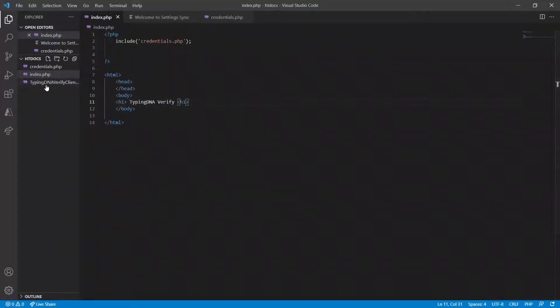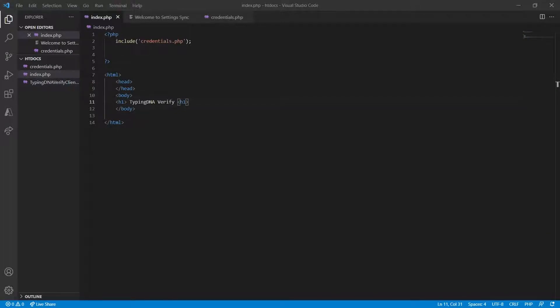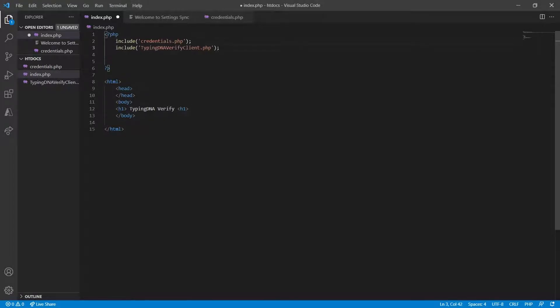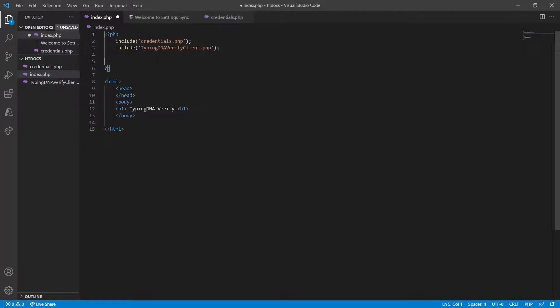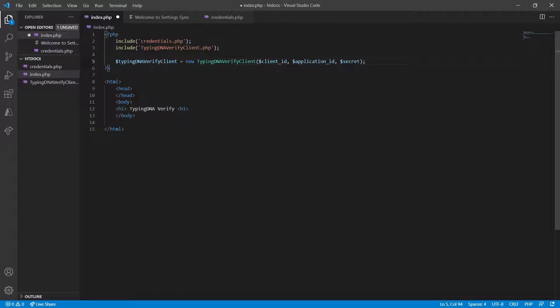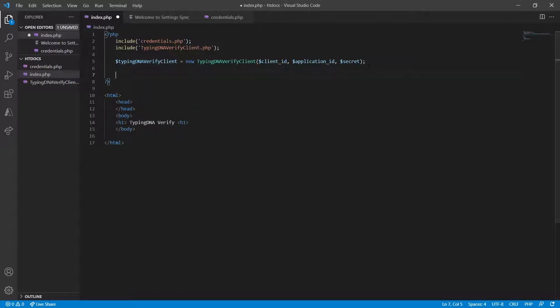Now that I have downloaded the TypingDNA verify client, the next step would be to include it into our project. Then we're going to generate our variable that will contain the client ID, application ID and the secret which all can be found on the TypingDNA verify dashboard.